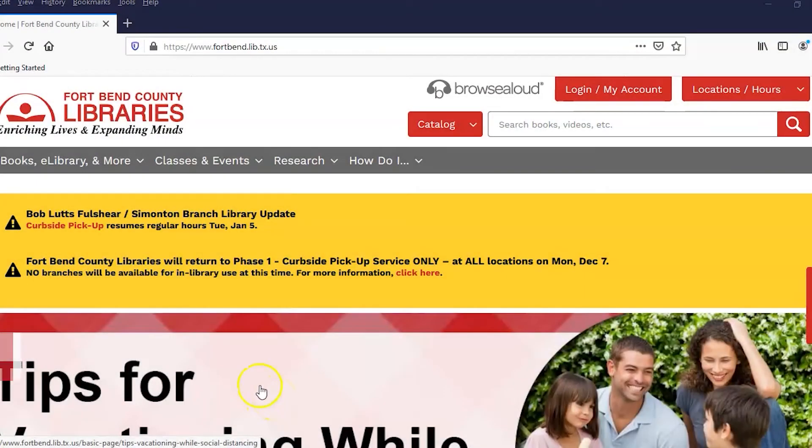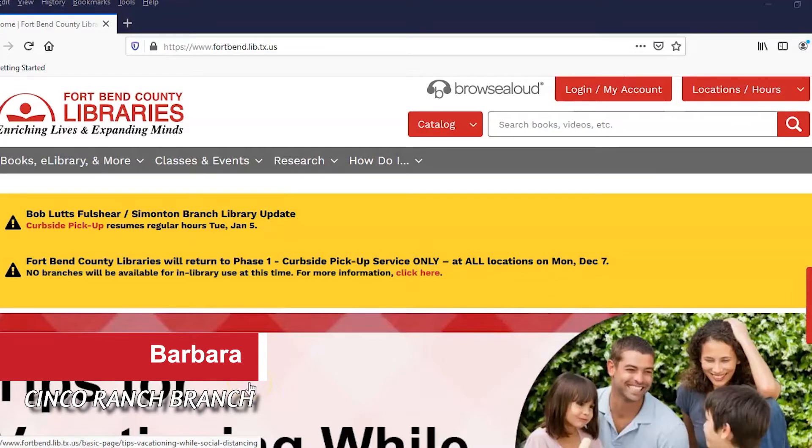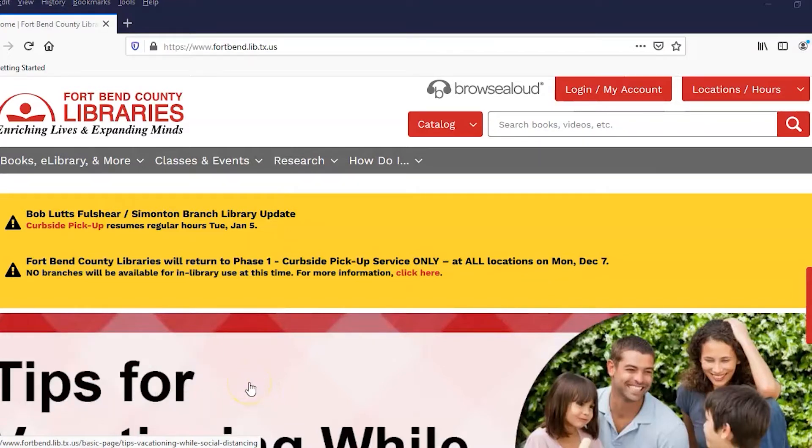Hello, this is Barbara with Cinco Ranch Branch Library. I'm here to demonstrate how to use one of our databases called drivingtests.org.